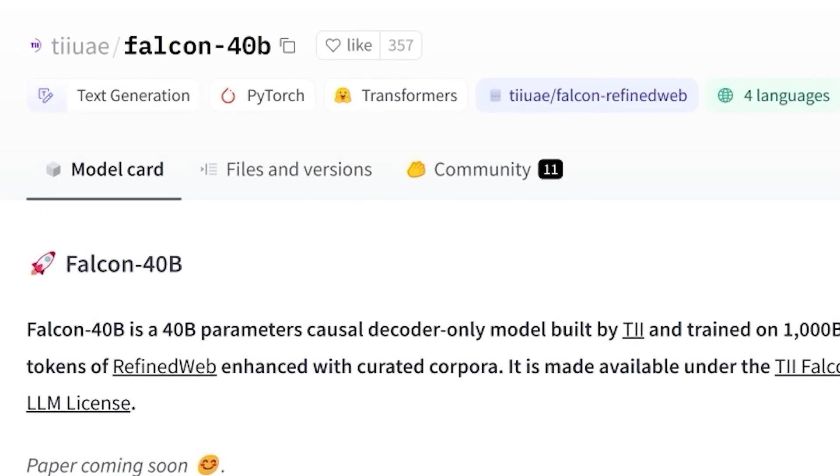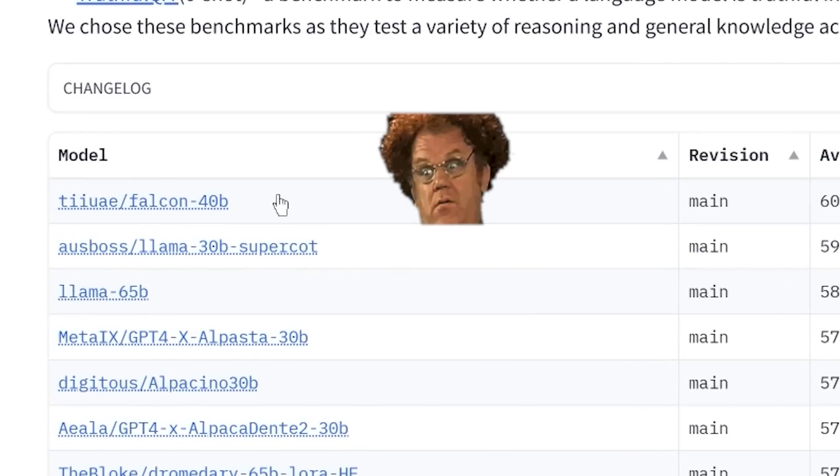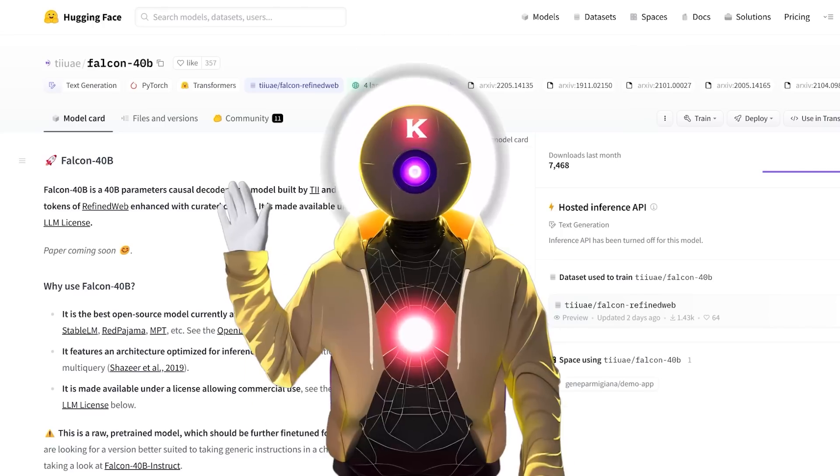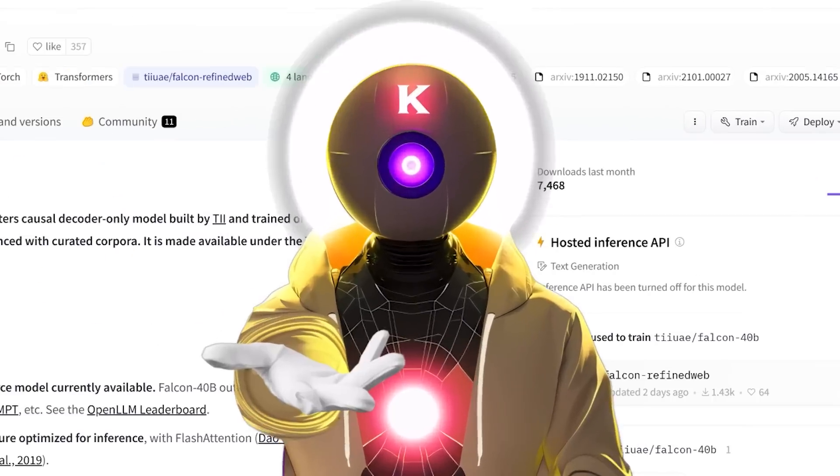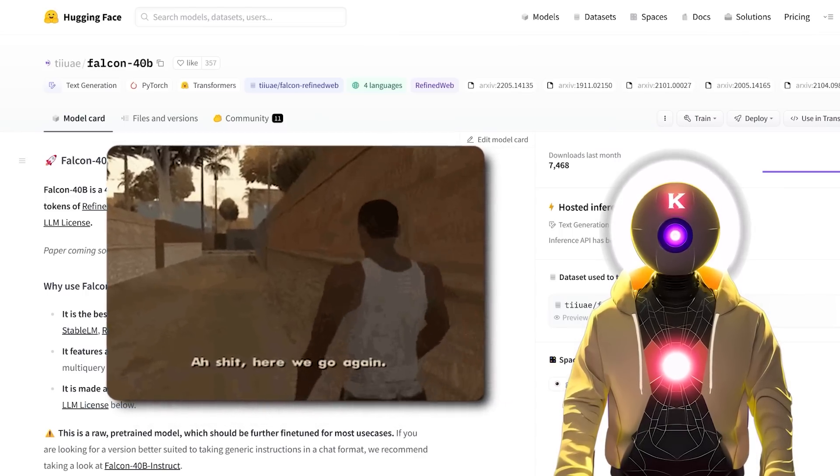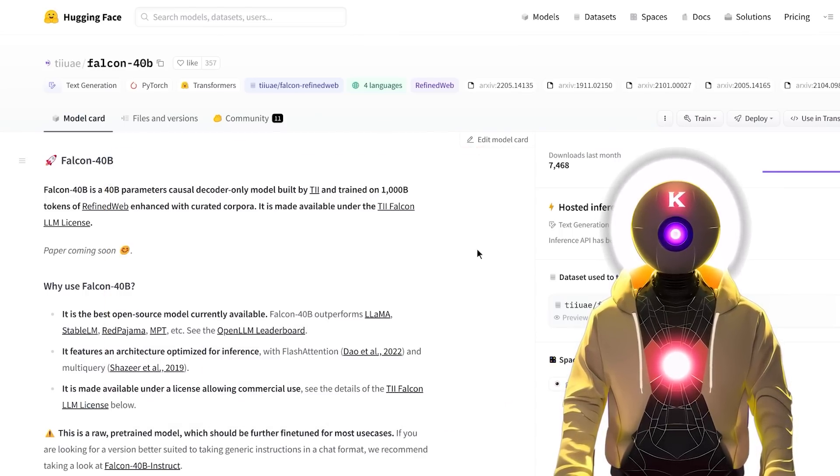That is how the community felt when the newest Falcon 40B model came out and immediately became the top model on the Open LLM leaderboard. Hello humans, my name is Kayo AirOverload and today, oh boy, another day, another new model.